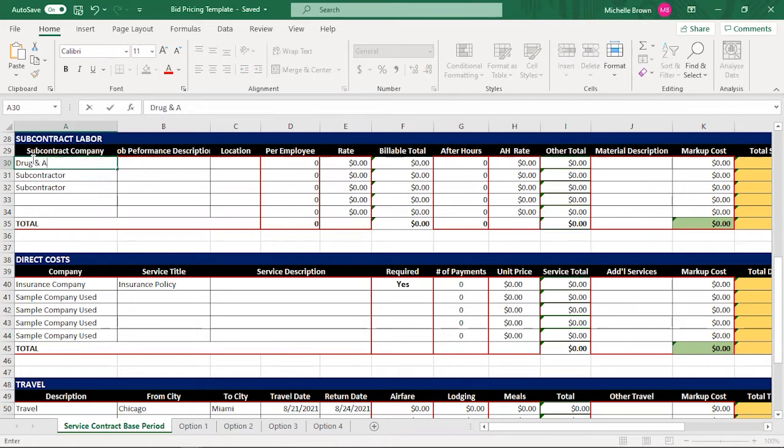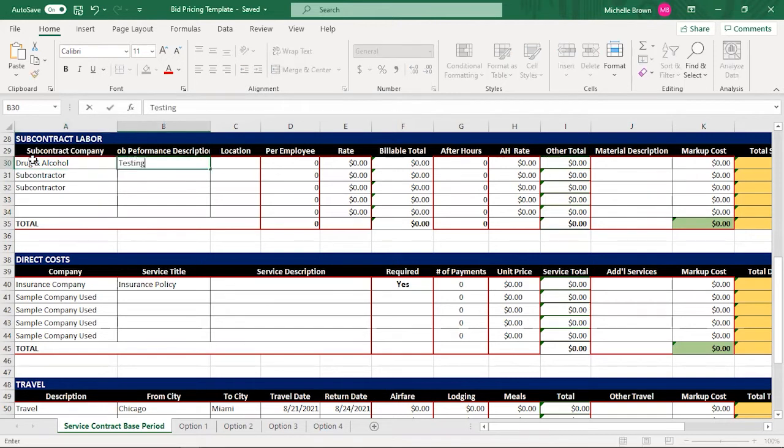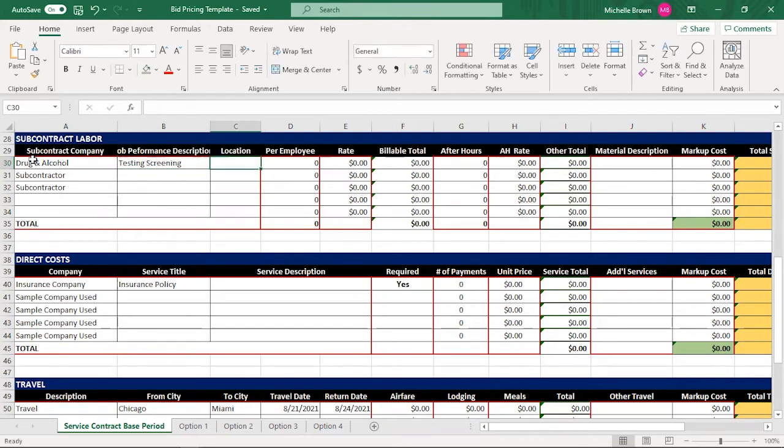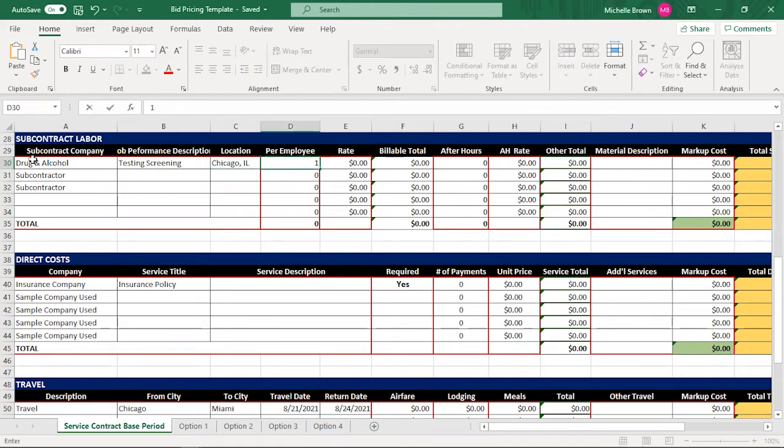If I do drug and alcohol testing, because we have to do this with our employees, when they work for the government, you have to screen your employees. So I would just say testing and screening is what this is. So I would tell what the location is. In this case, my subcontractor would do this in Chicago, which is where my employee is.